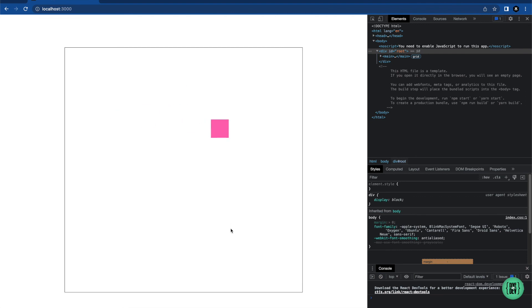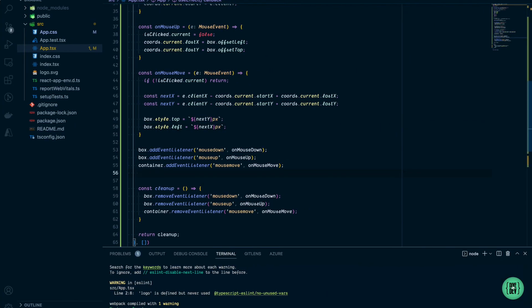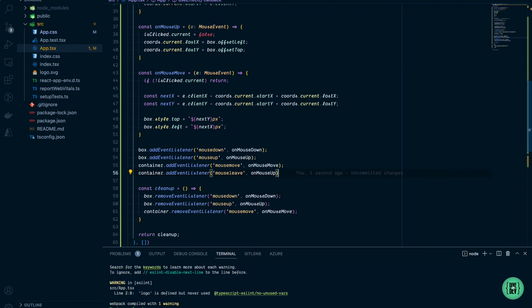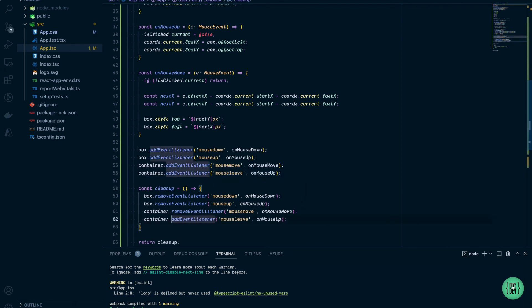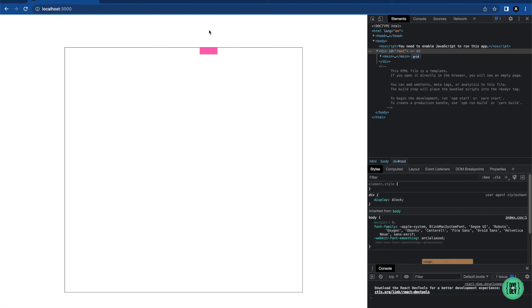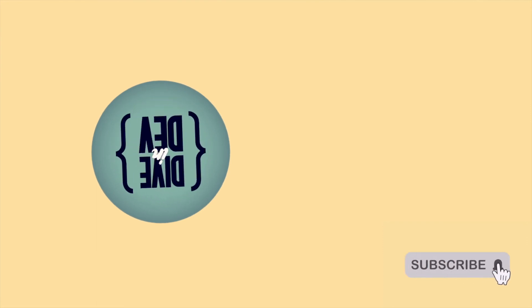Now clicking, dragging, releasing, and clicking again works great. The last issue is that when the pointer goes beyond the container and comes back, isClicked is still true. To fix this, we add one more event listener to the container for mouseleave and call onMouseUp there as well, plus add removeEventListener in the cleanup. Testing it out — dragging beyond the container and coming back works perfectly. In the next episode we'll create a custom hook to make all this logic reusable for any component. Thanks for watching!